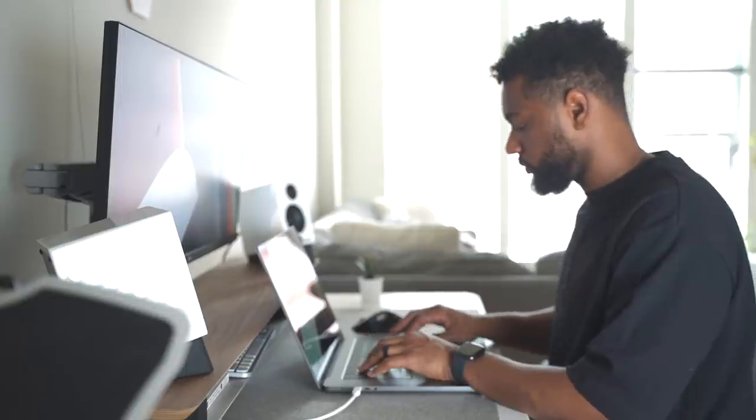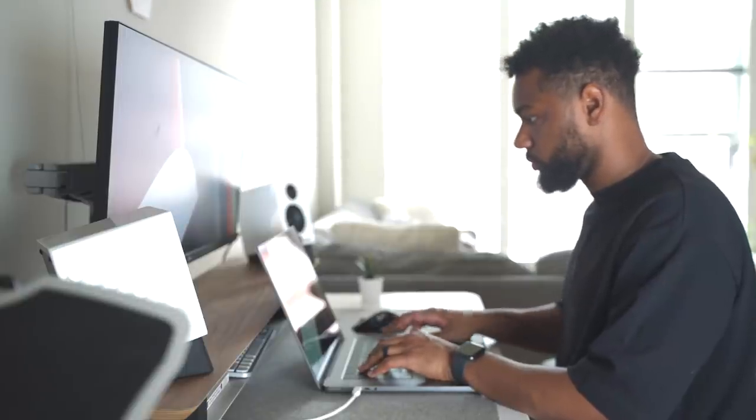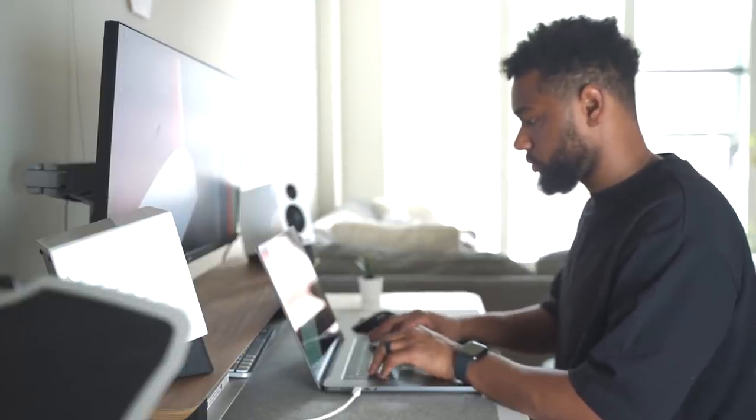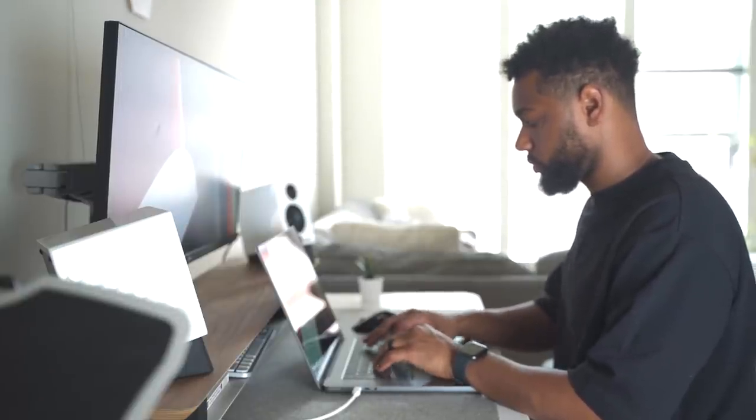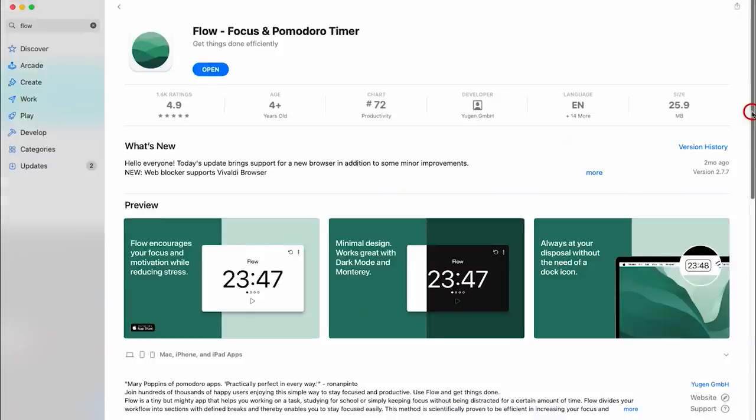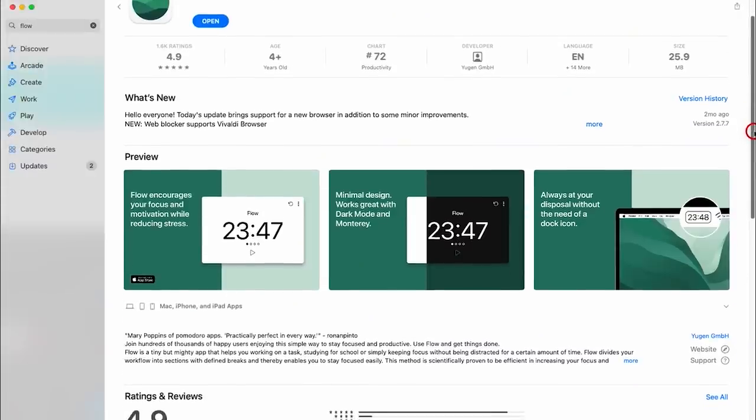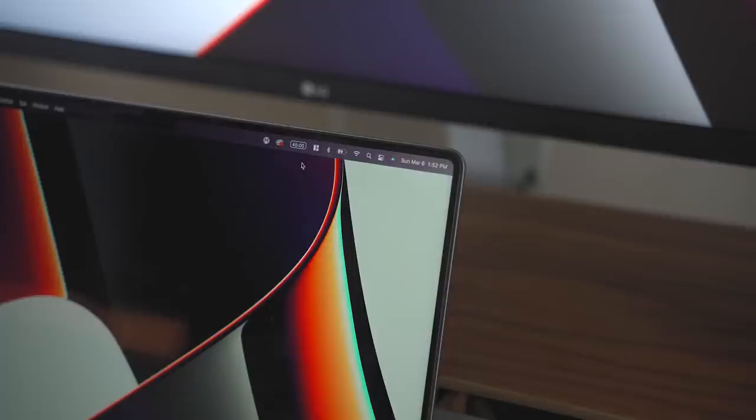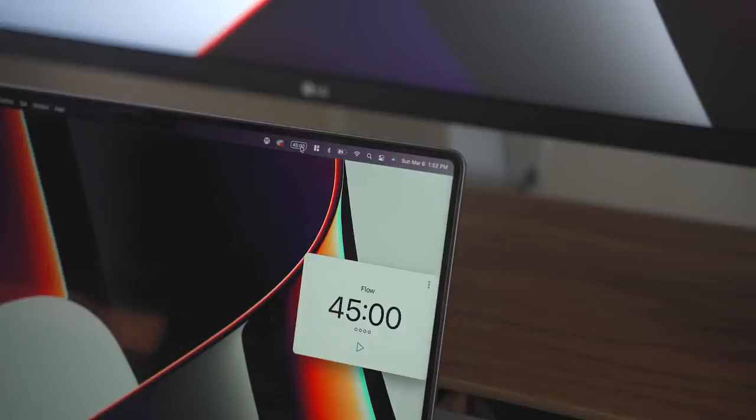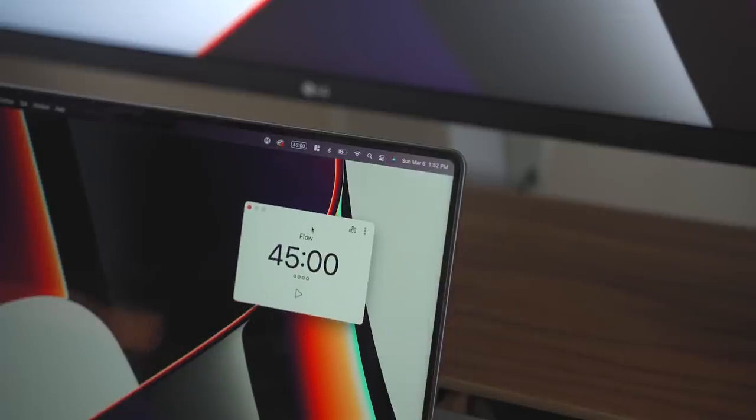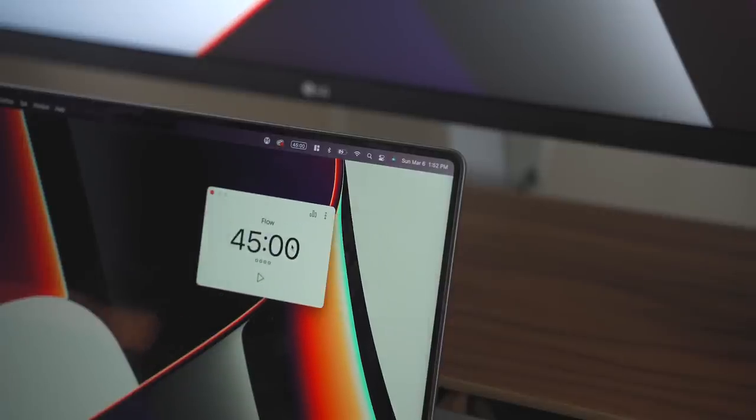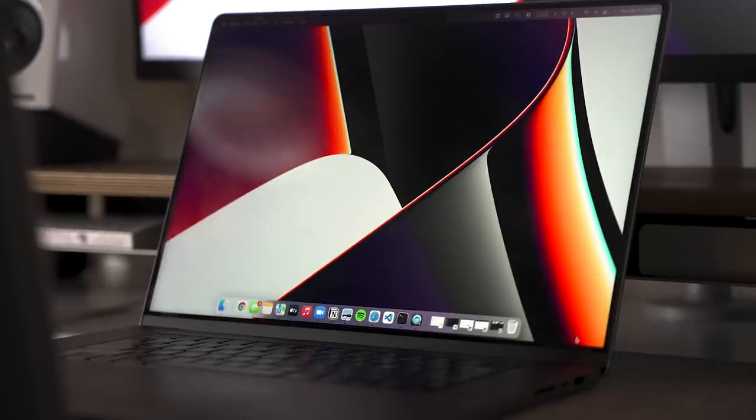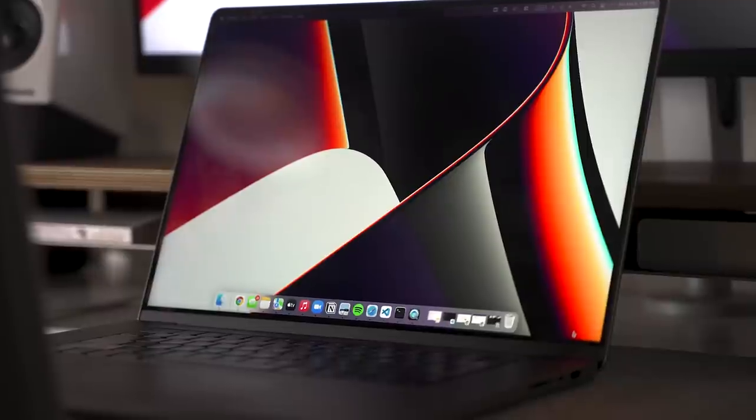I'm a big fan of Pomodoro timers, which is why Flow has become my most used focus app. It encourages you to focus and stay motivated while also reducing stress. This app behaves as a widget more than anything else. When in active flow state, it adds a countdown timer to the toolbar in the top right corner, and when your focus time ends, Flow will enable a full screen break timer for the start of your break.